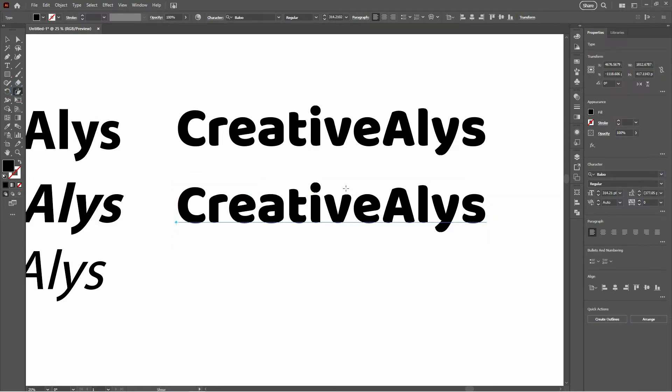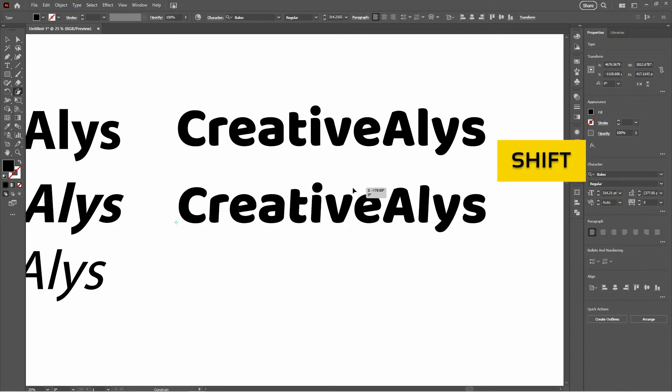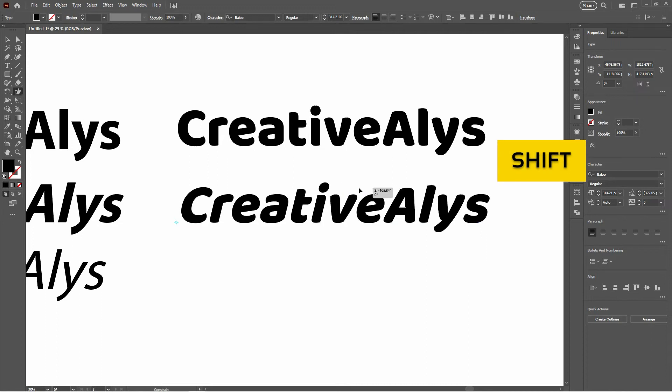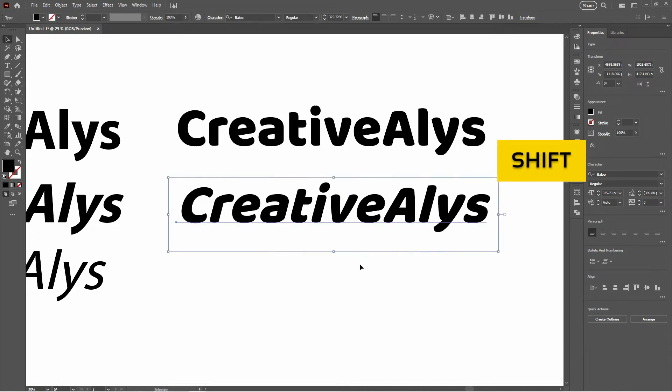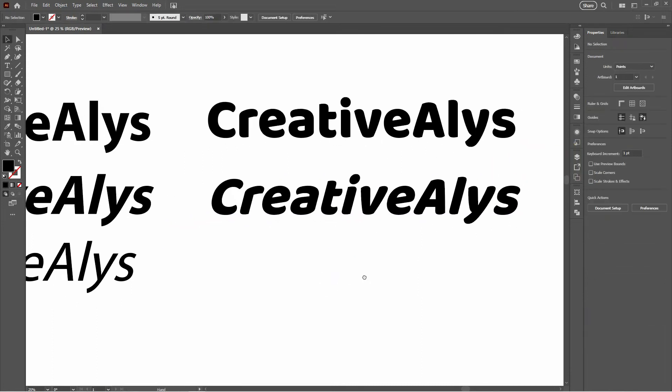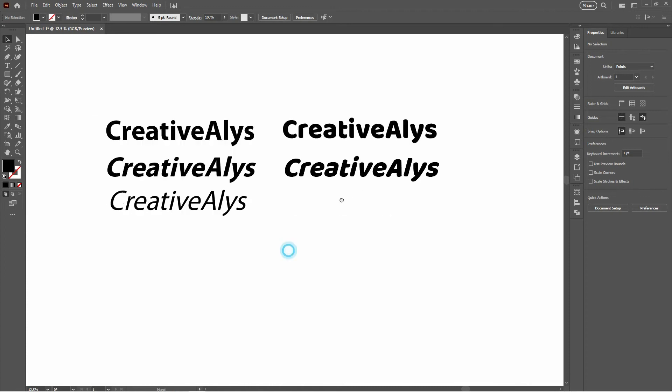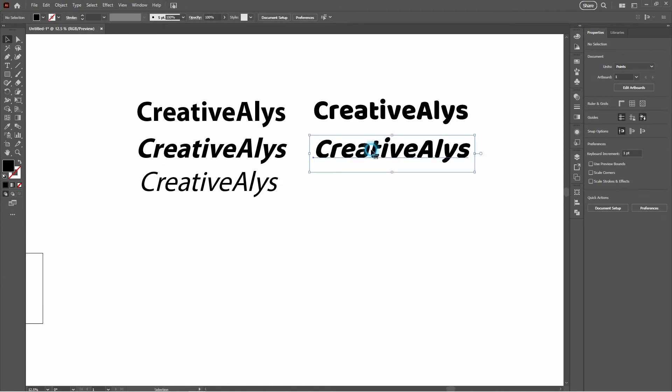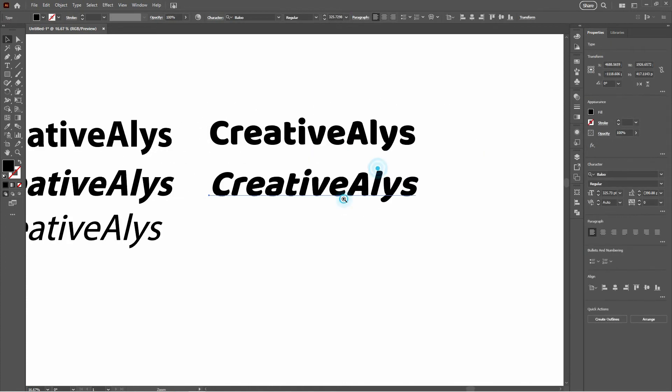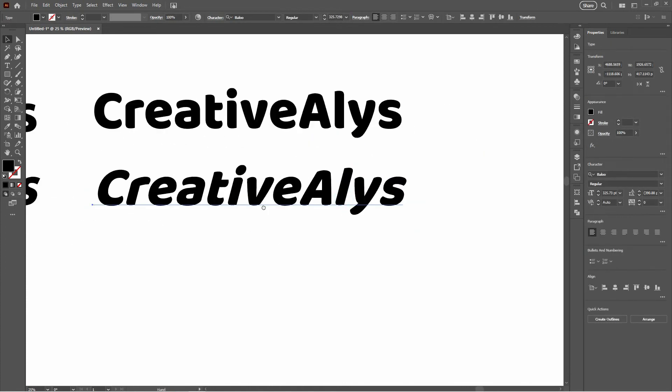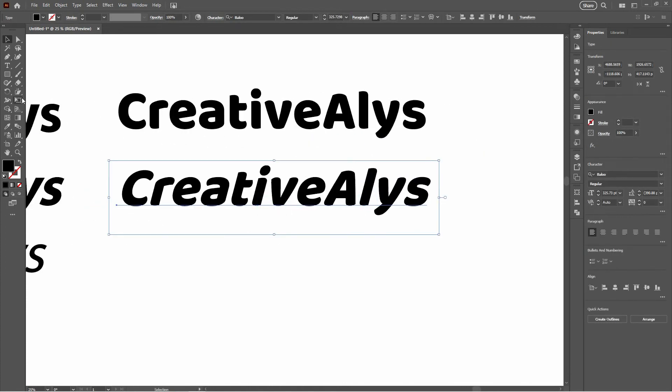Quick tip: hold down the Shift key while dragging to maintain proportions. We don't want our letters getting too wild on us. See? Perfectly balanced, as all things should be.